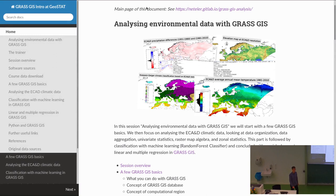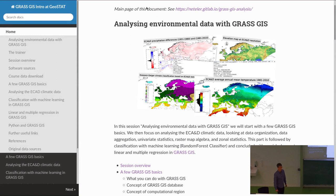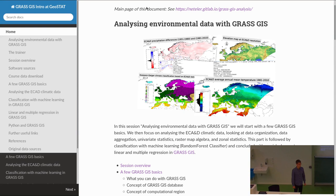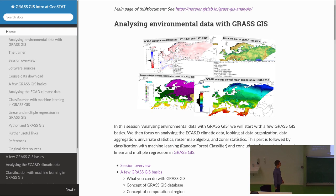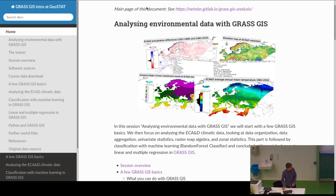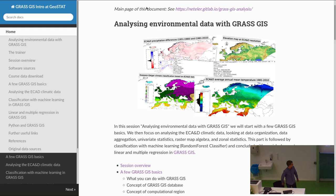Good morning. I'm Markus Neteler from Bonn, involved in GRASS GIS development since 1997 — coordinating the project — and a user since 1993, starting at university. Today's session is about analyzing environmental data with GRASS GIS. I didn't prepare slides since I'm just back from the FOSS4G conference in Bucharest, but I prepared a document instead.